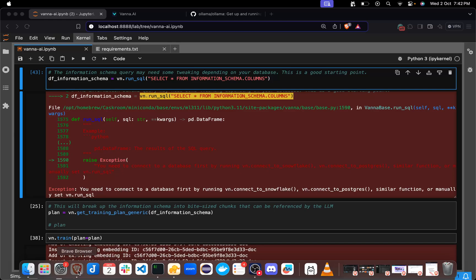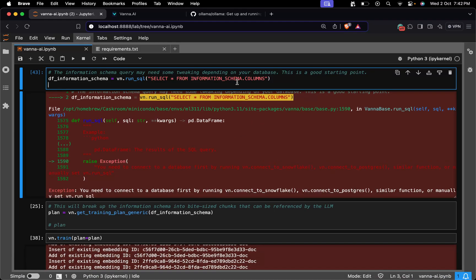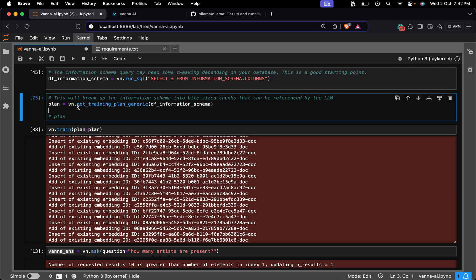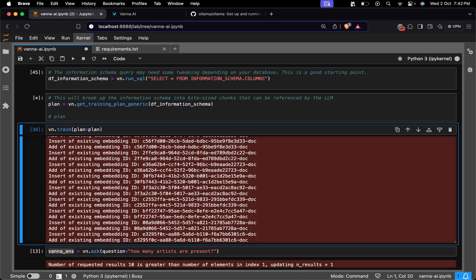Now I have connected my database by passing in the credentials. Let's just run it — there you go. Now we are supposed to give a plan. This is where we train our large language model to better understand the data. Vana helps break the schema into digestible chunks for better training. Now we move on with the plan.